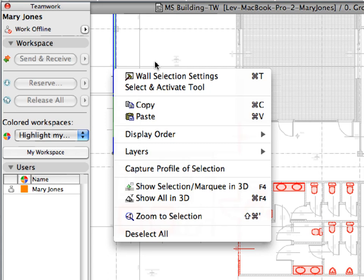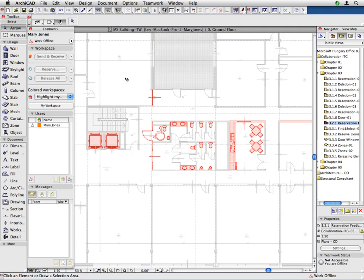Users in offline mode can't make any reservations in the Teamwork project. Such a scenario might happen when, for instance, a team member is working on a laptop on an airplane, or on a remote computer with no network or Internet connection. Such a team member does not have a continuous network connection to the BIM server. Being in the offline mode, however, does not mean that you have to stop your work. You can work on your already reserved elements and can create any new elements in the project.